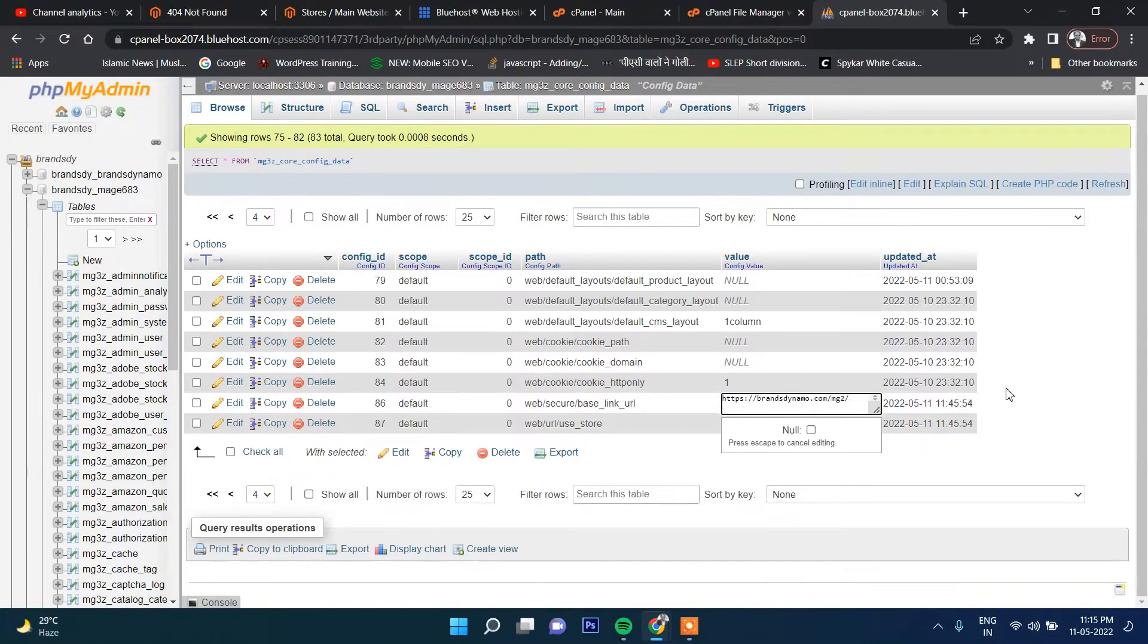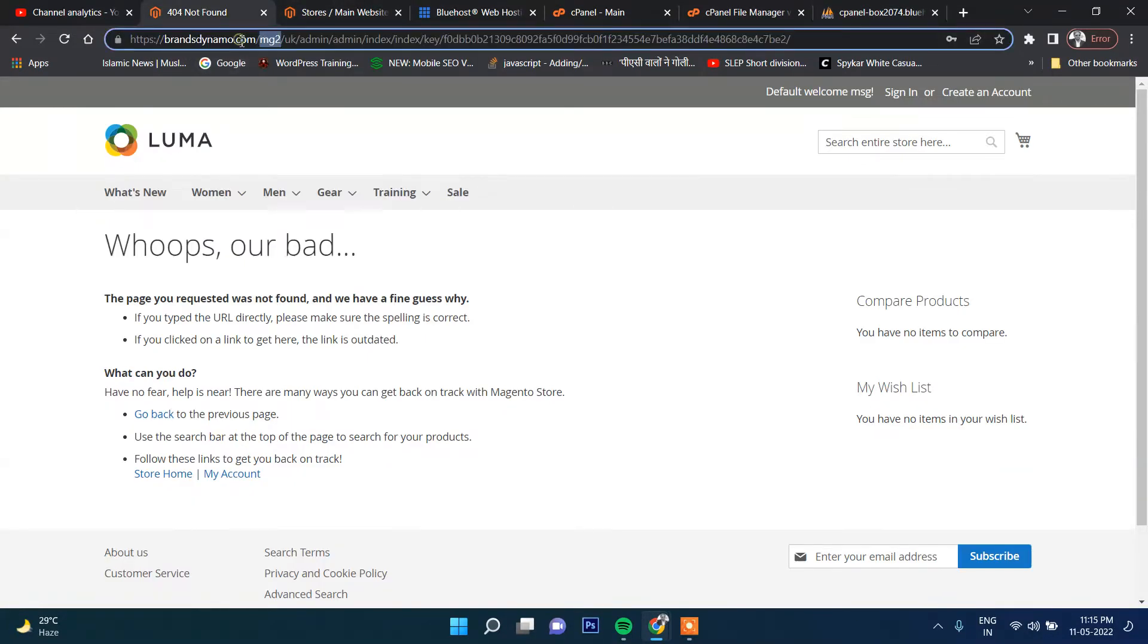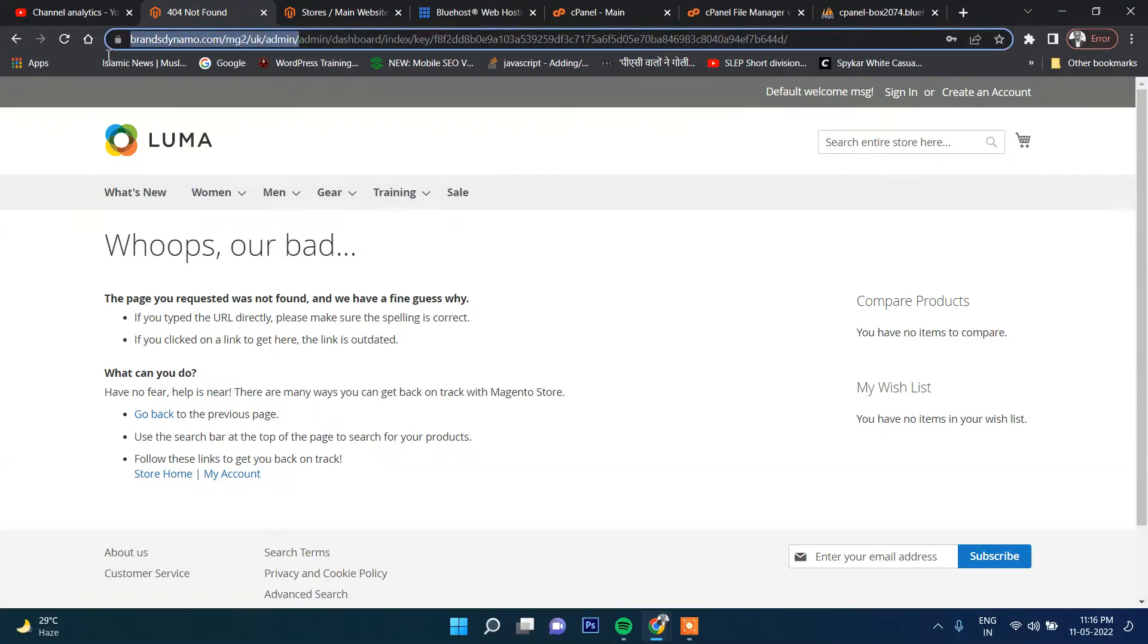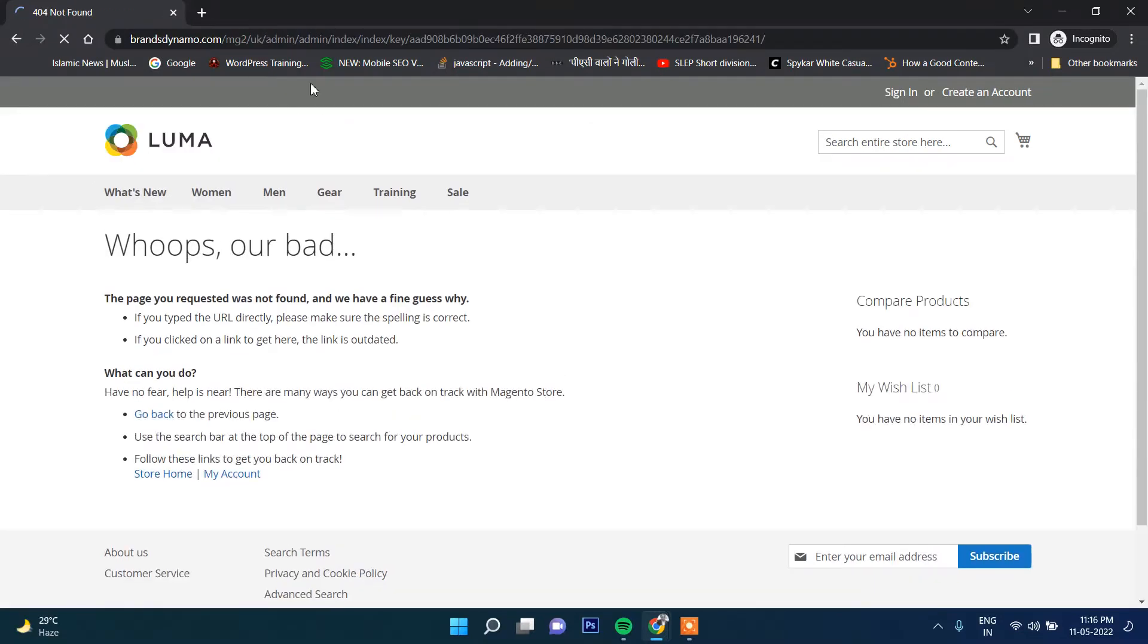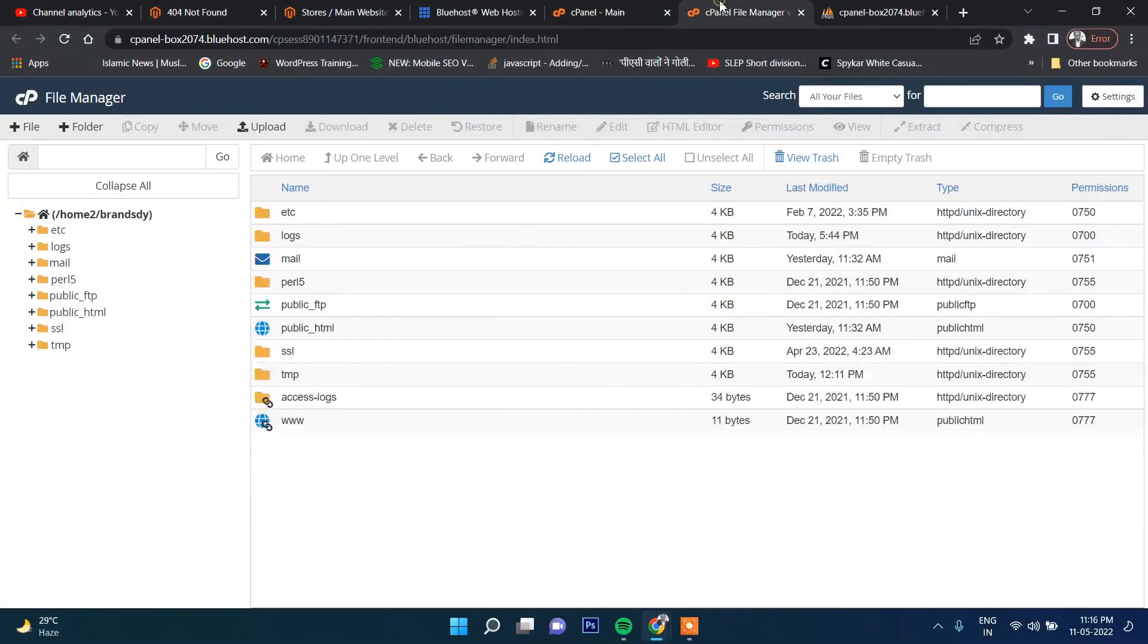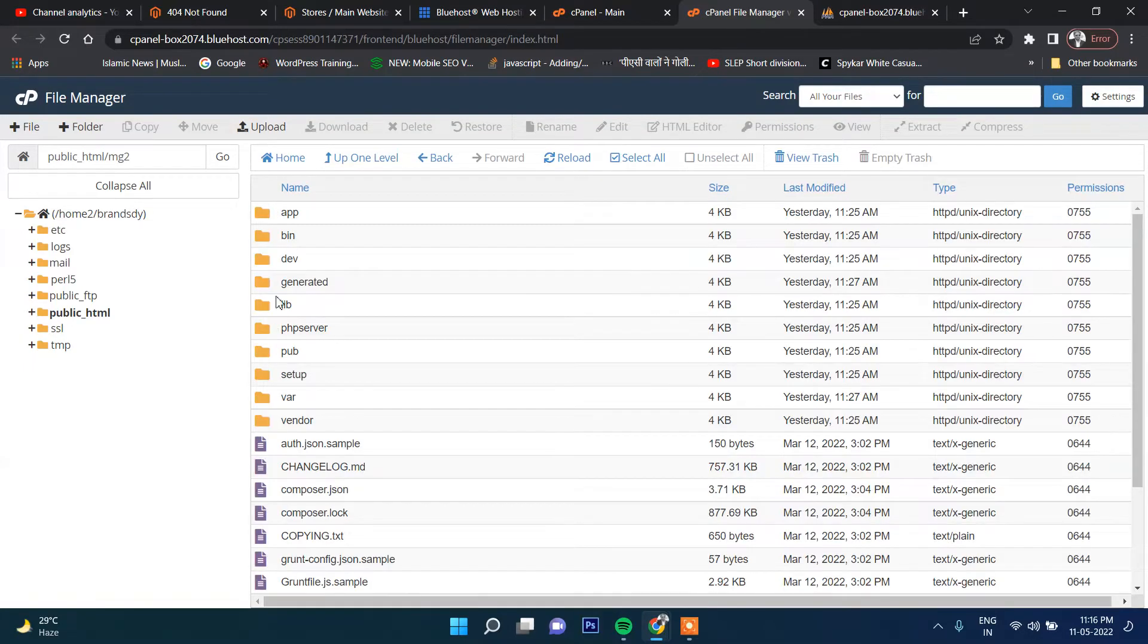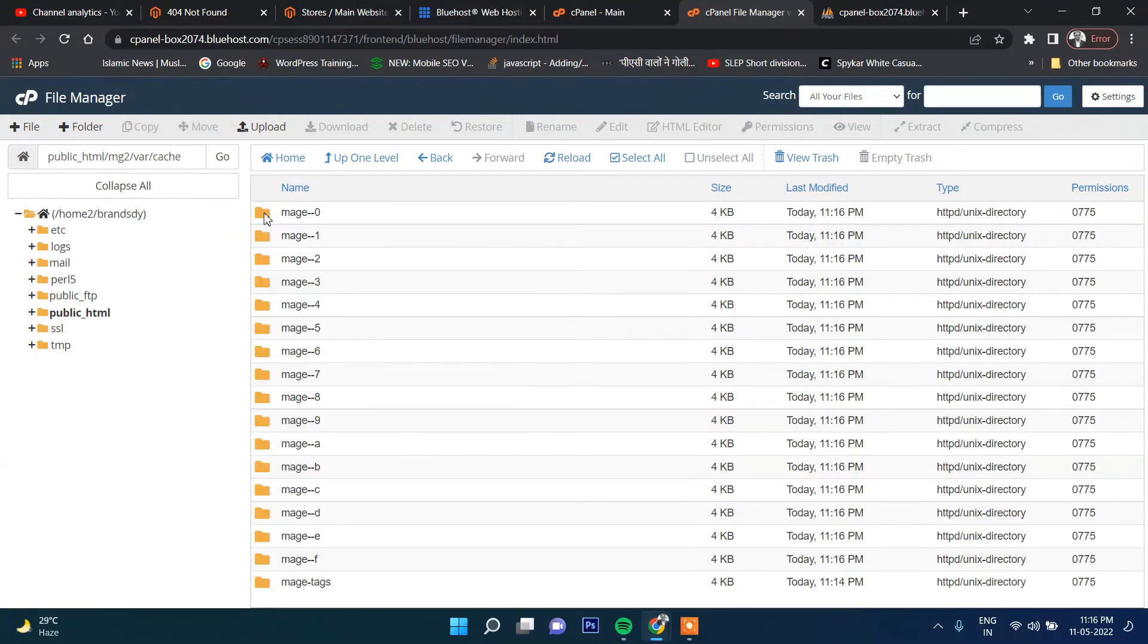What we need to do is just remove UK once again. We will only keep mg2. Now if I try to open, it still won't allow me. So what I will do once again - it still doesn't work. What I need to do is...